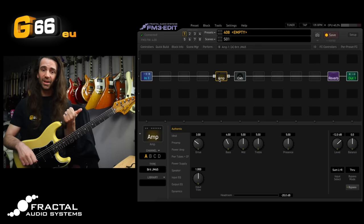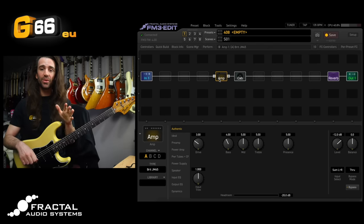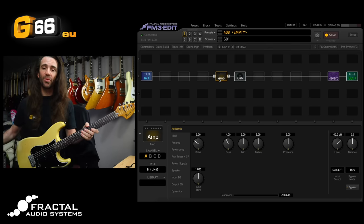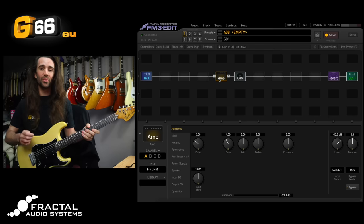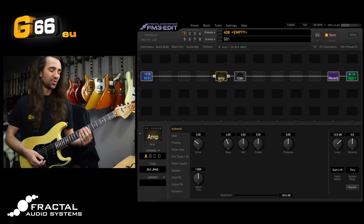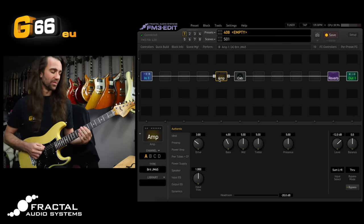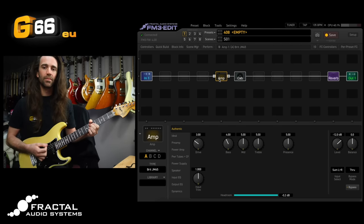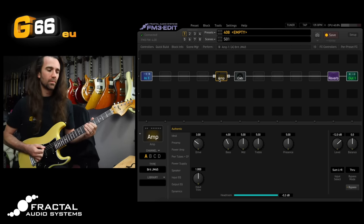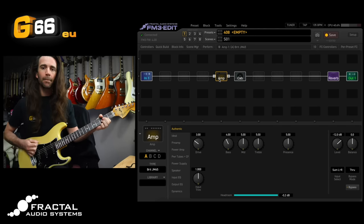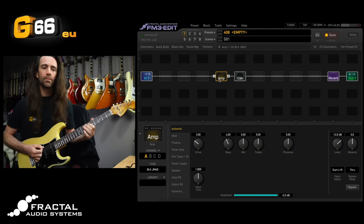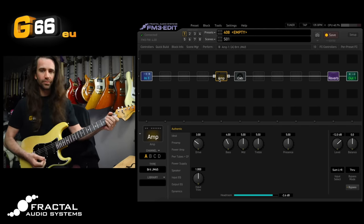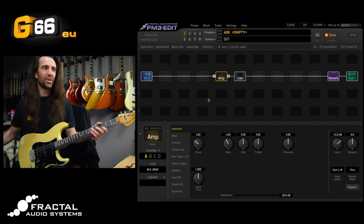We're going to look at the Ring Modulator, the Resonator, and the MegaTap Delay Block. Before we do that though I'm using the Brit JM45 model with my 70s Strat. There's a little bit of reverb on there and I'm using a Greenback IR. This is the core tone. Wonderful edge of breakup style thing with a Strat right there.